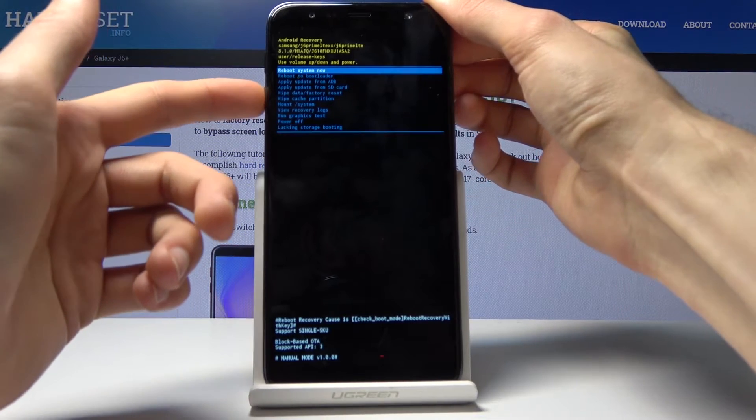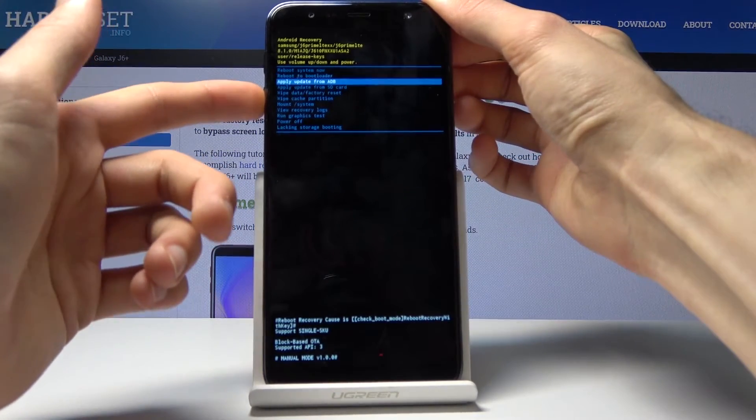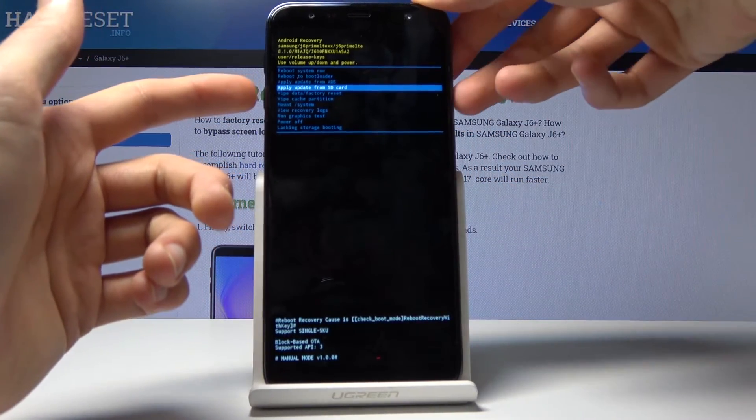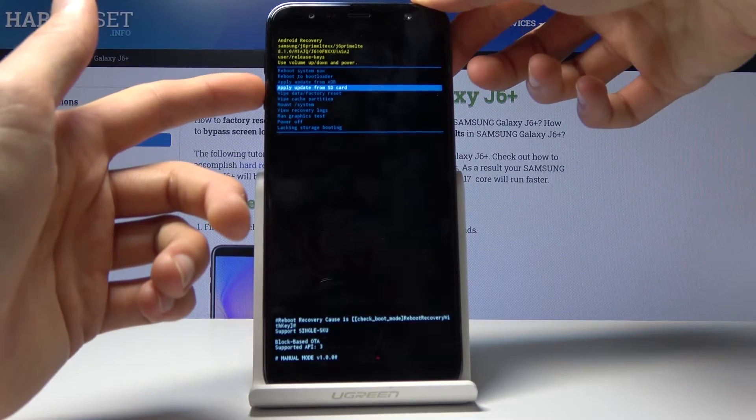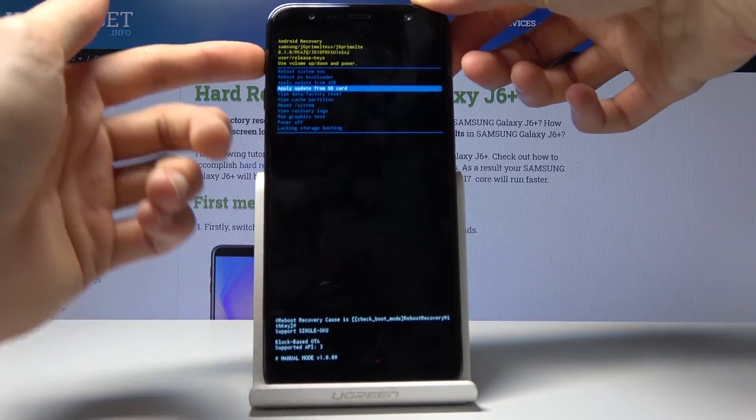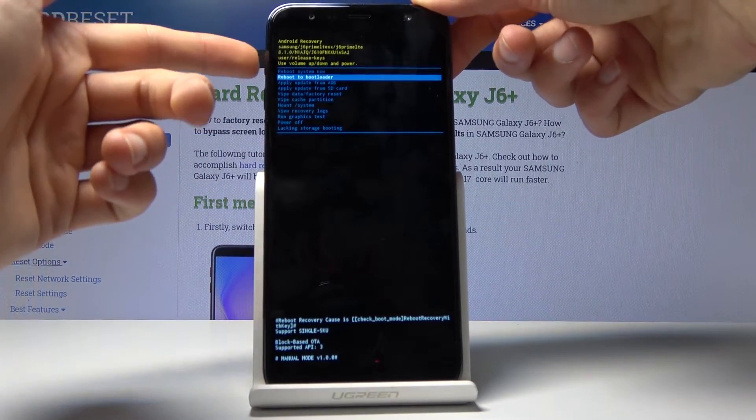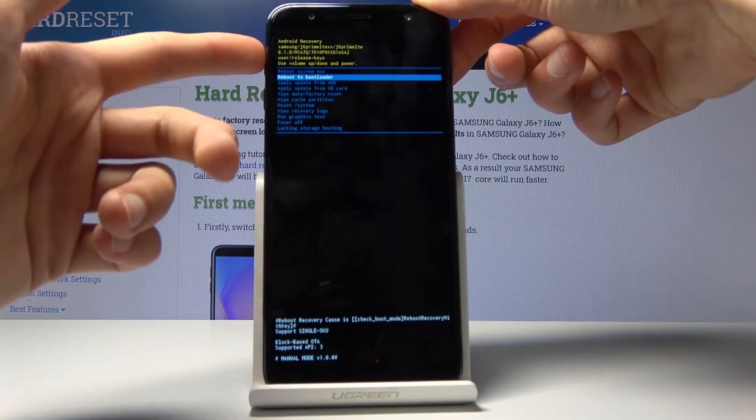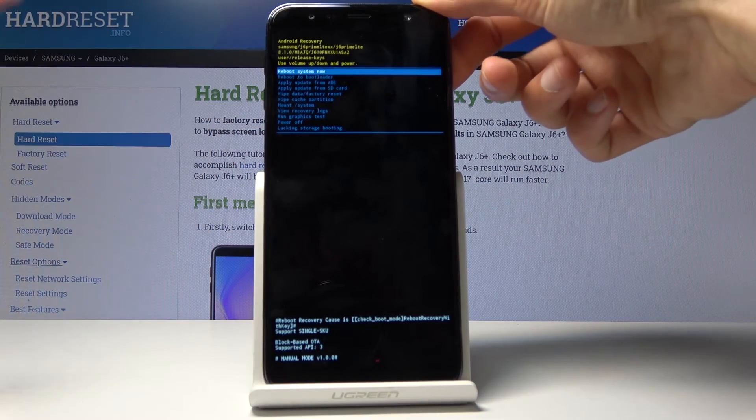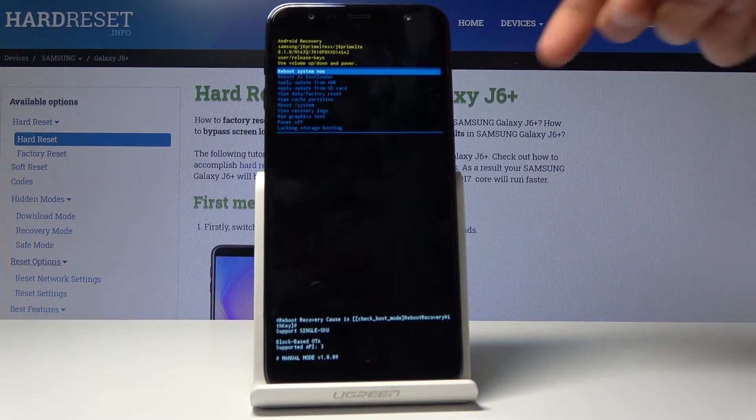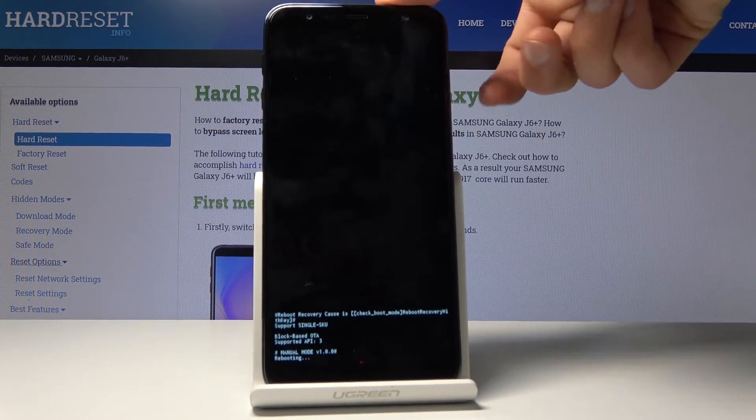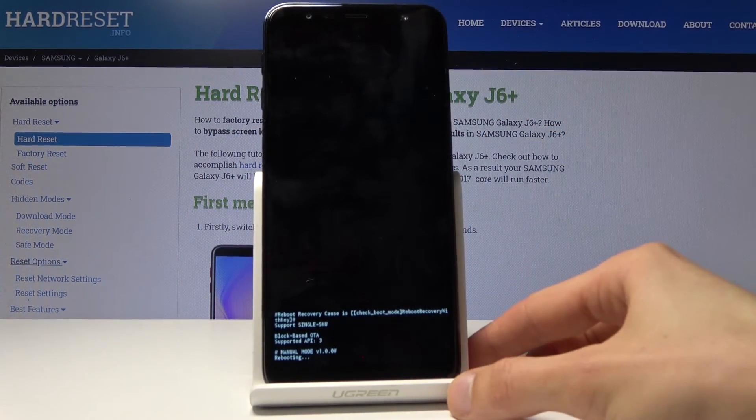So whichever one you select, once it's selected you want to then press power key to confirm it. So as an example I'll just leave this mode. So I'll select reboot system now and confirm it with power key like so.